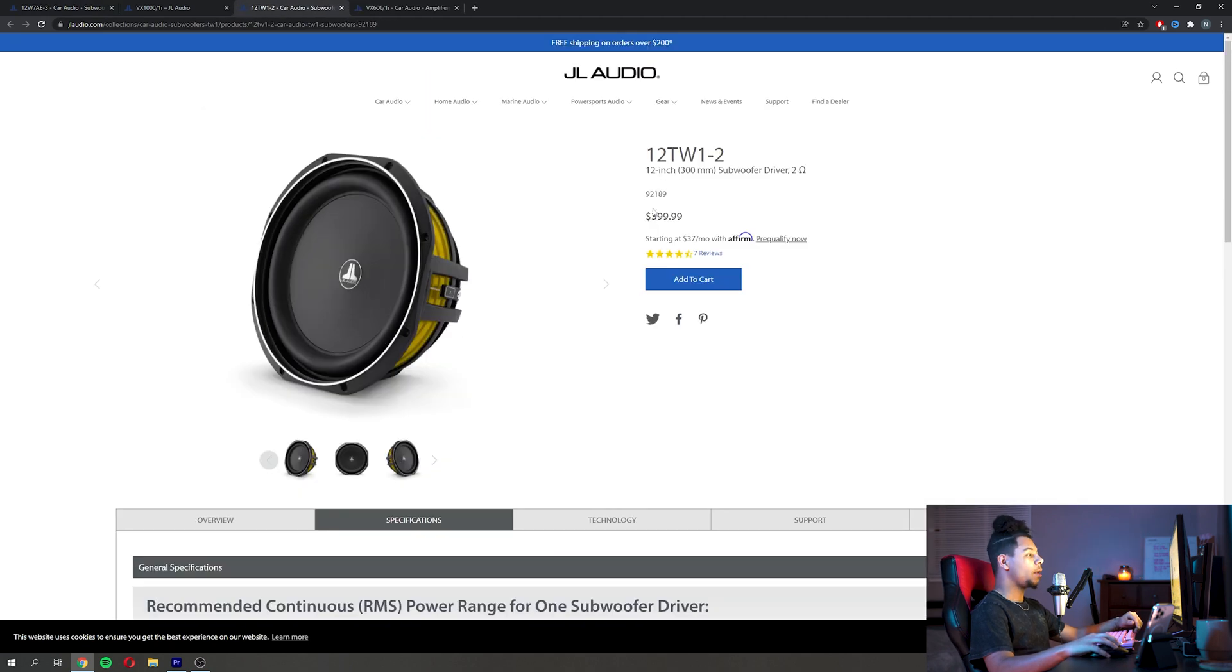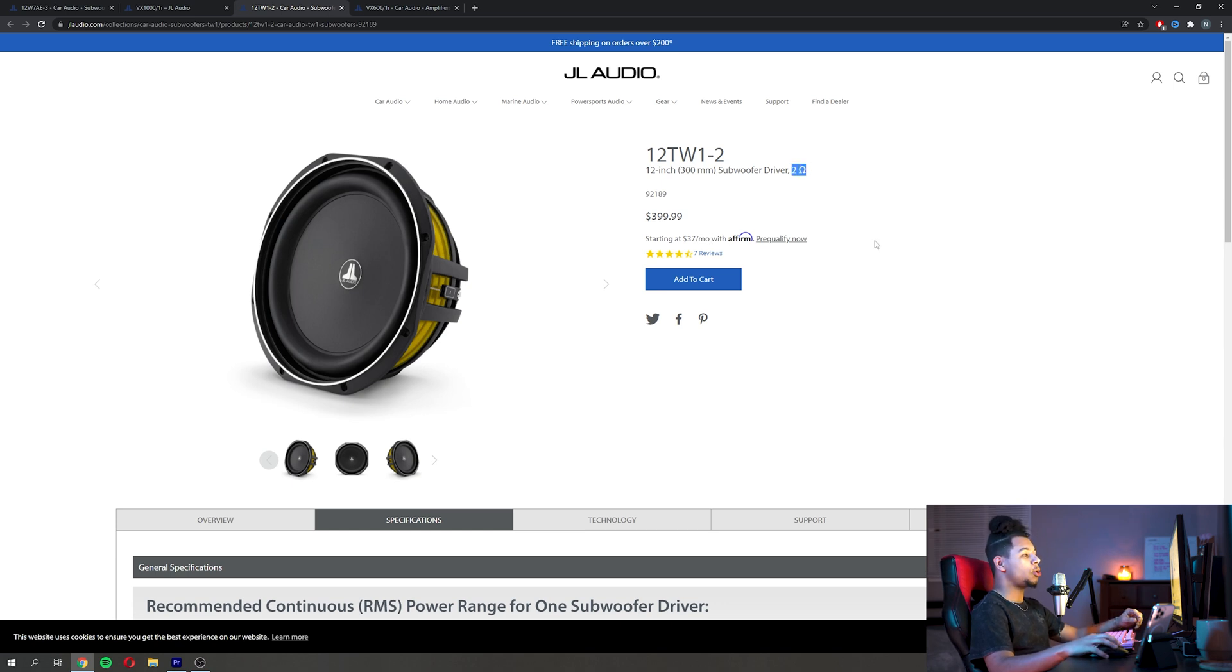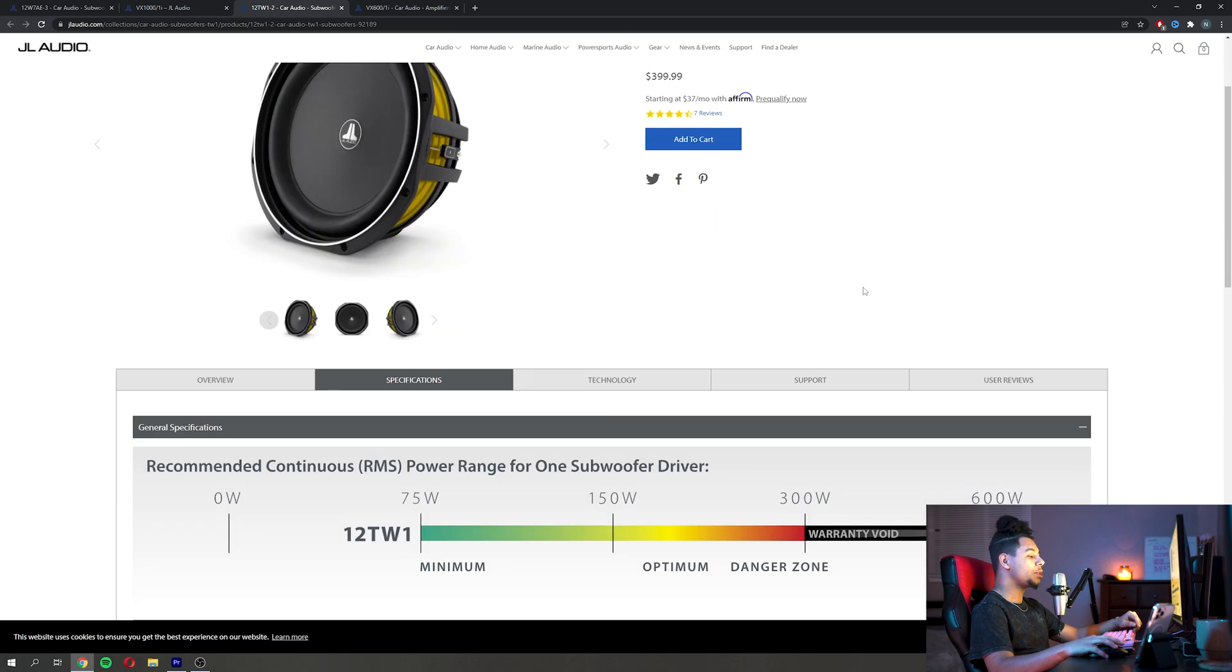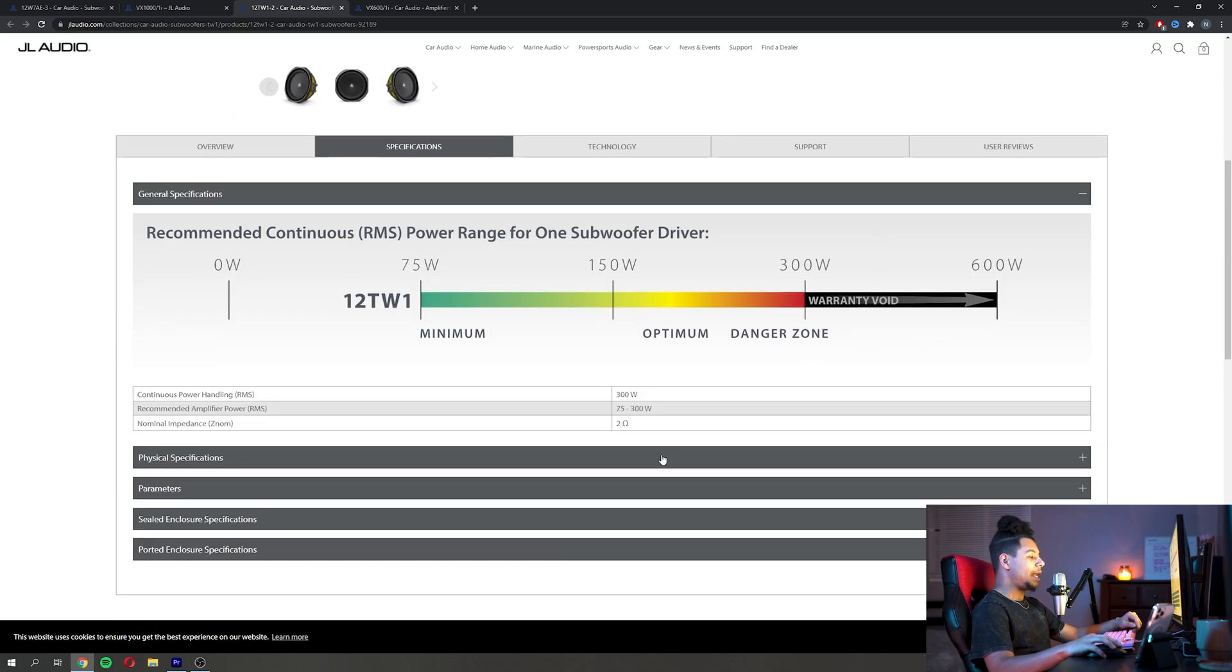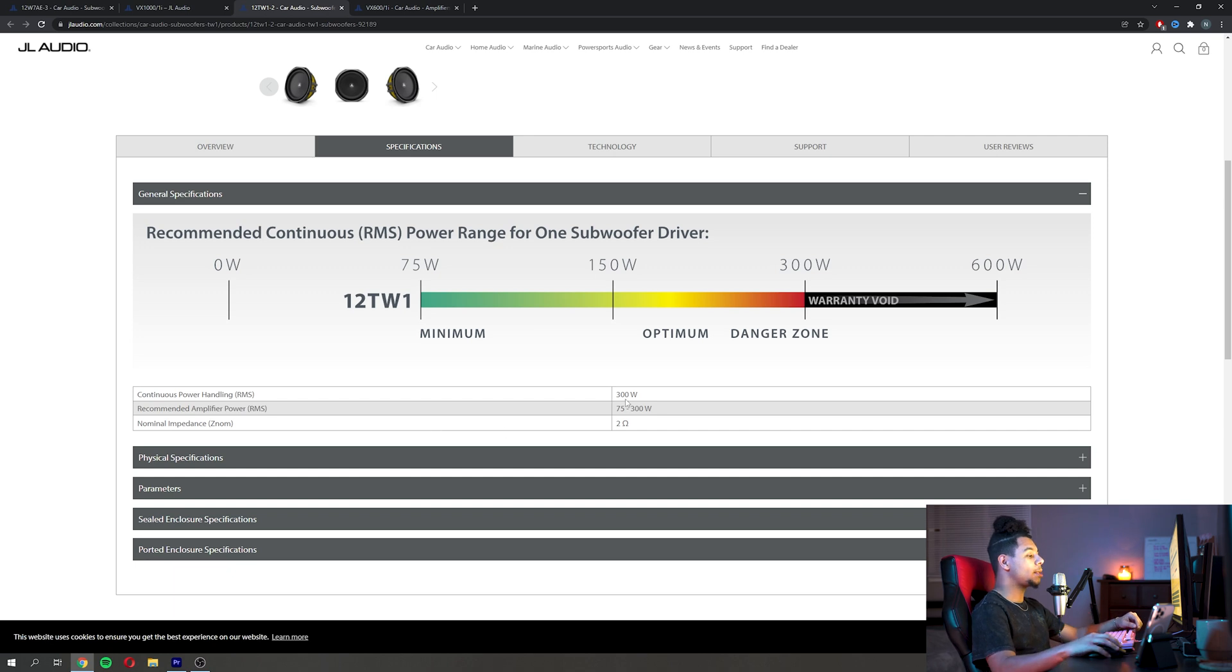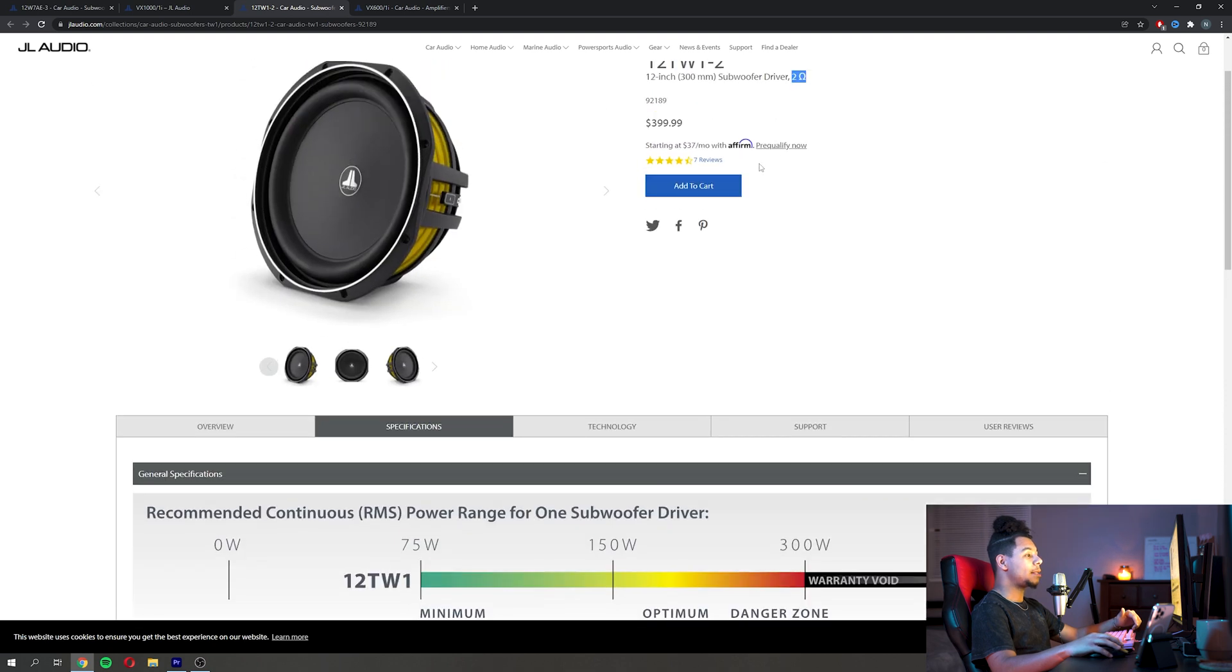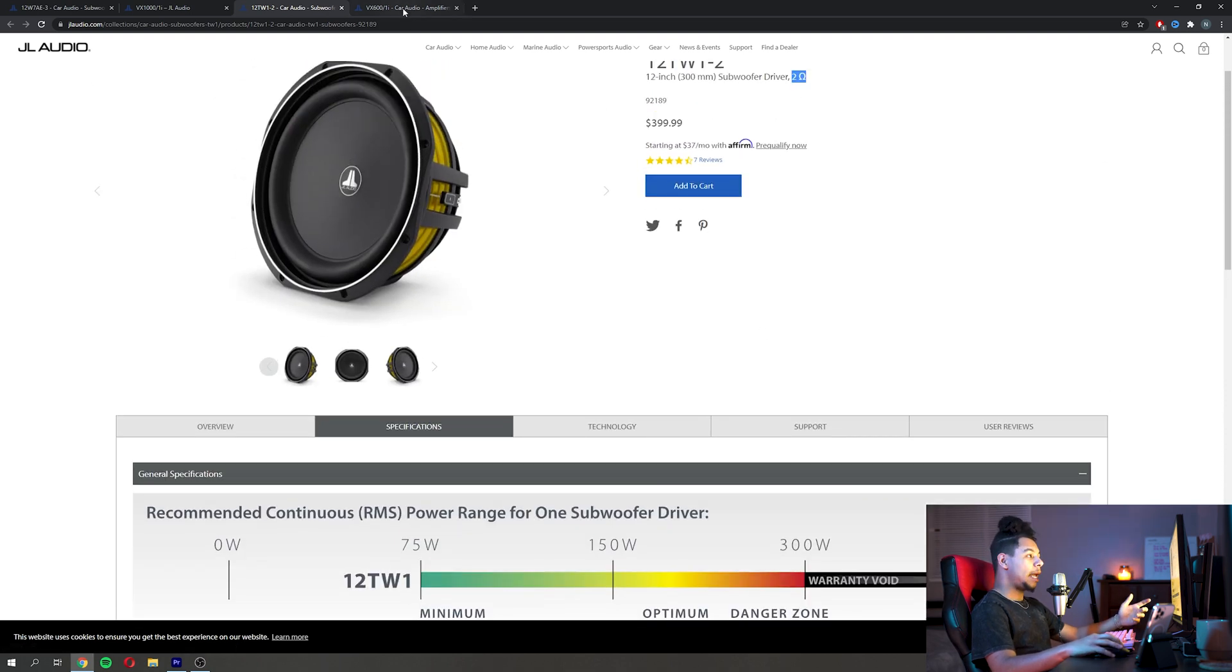Another example here would be this 12 inch thin woofer one, the 12 TW1. It's a thin woofer line. We can see that this sub is 2 ohms and it has a recommended amplifier power between 75 watts and 300 watts, so obviously we don't want an amp that's gonna do more than 300 watts at 2 ohms.